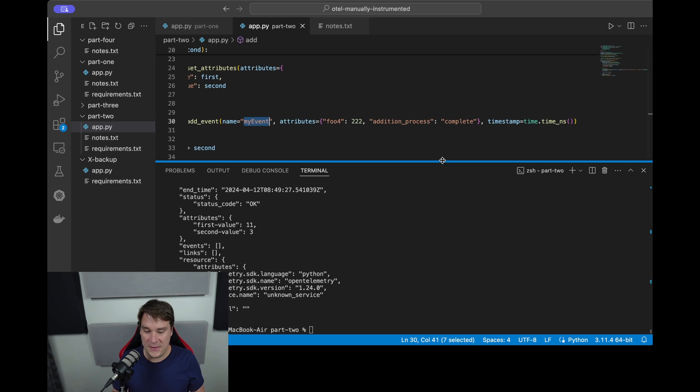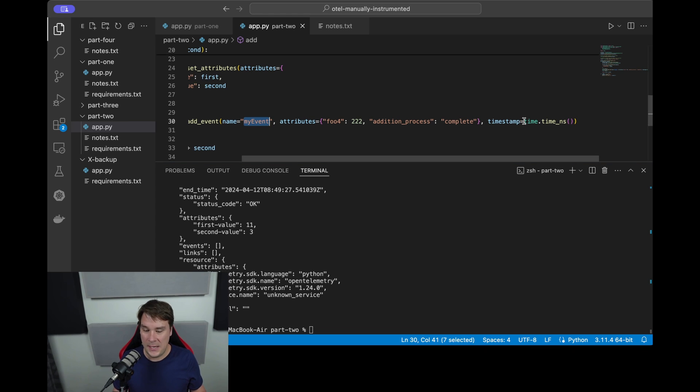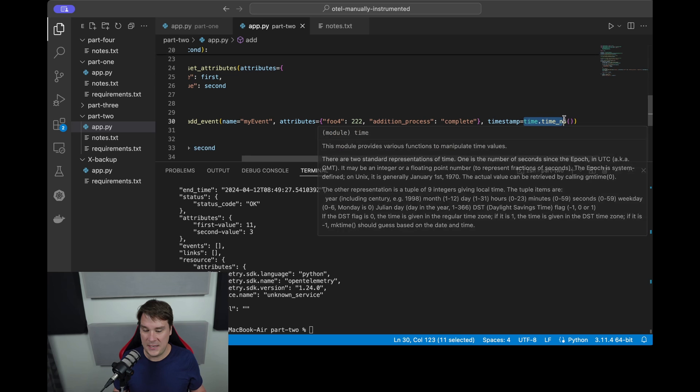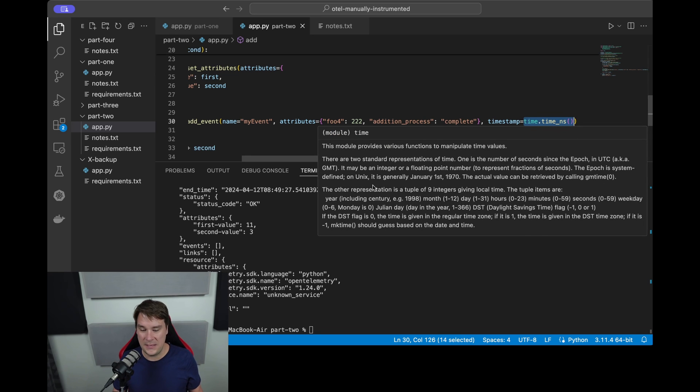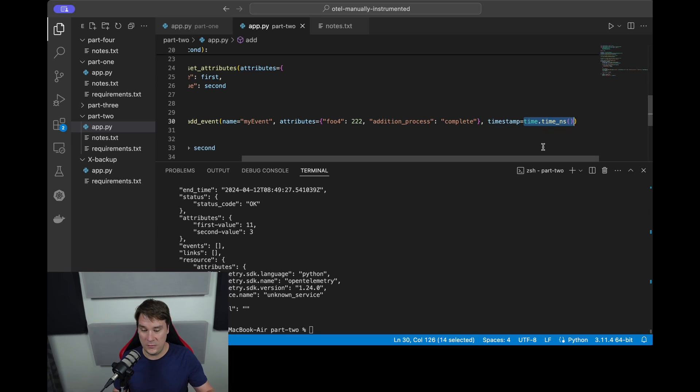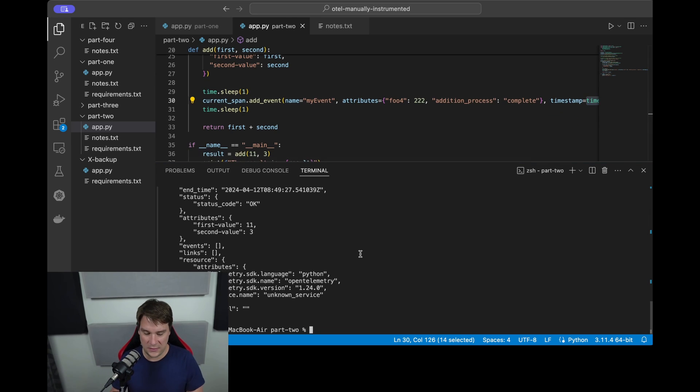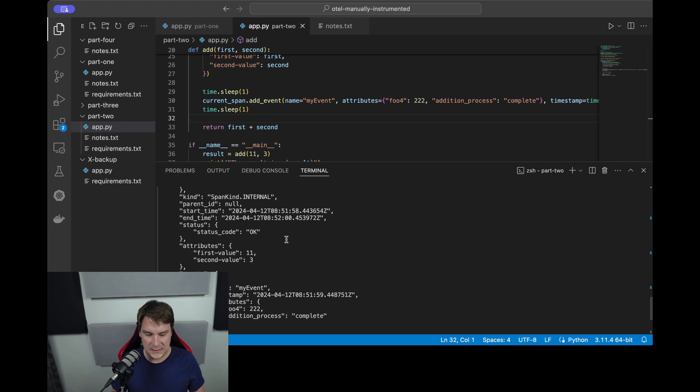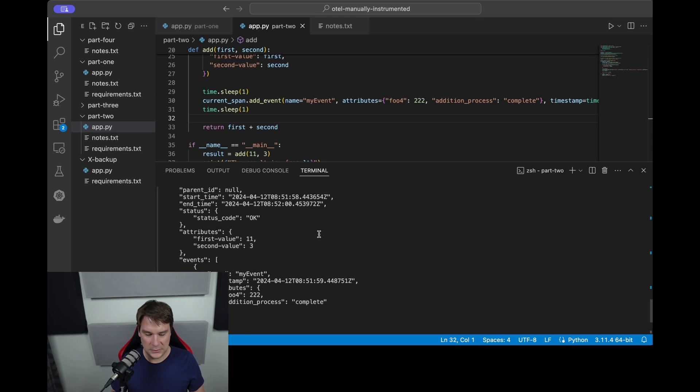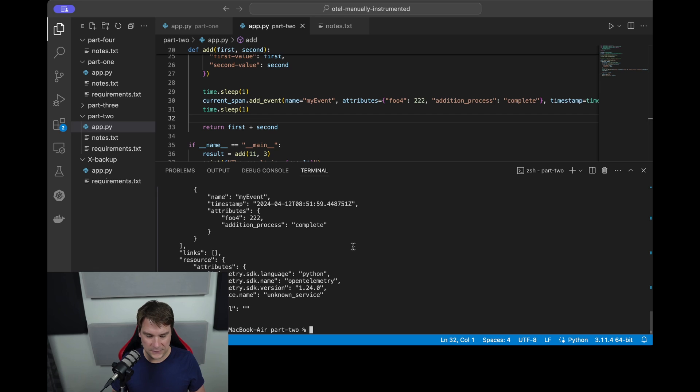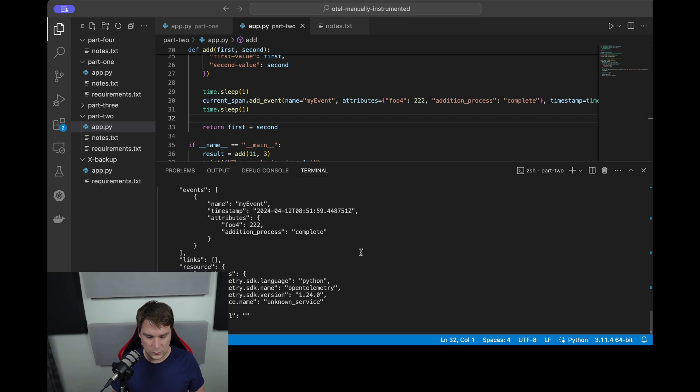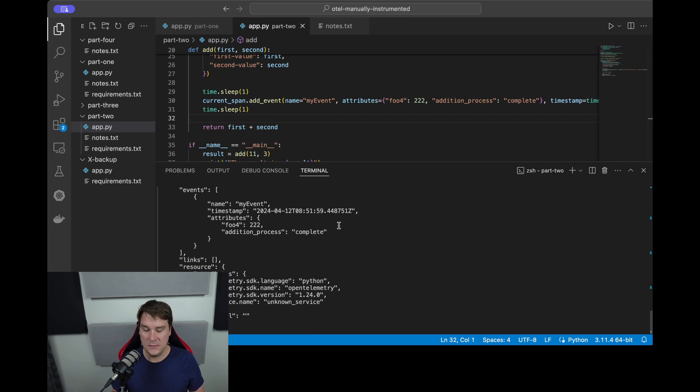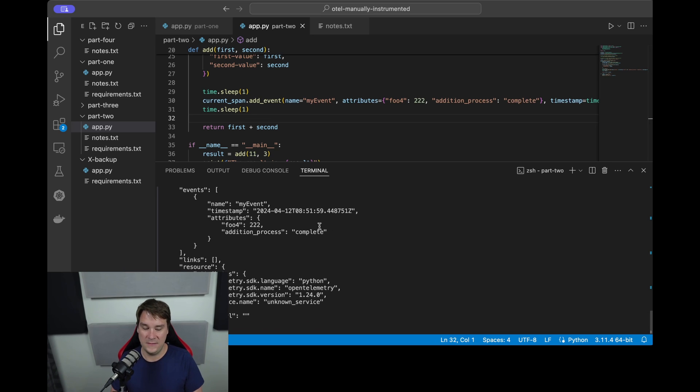So let's run that and see what we get. Okay, so our start time for the span is 08:51:58, our end time for the span is 08:52:00, and at 08:51:59 - so yes, within a second, after a second of the span starting - we have the event and the attributes for the event.